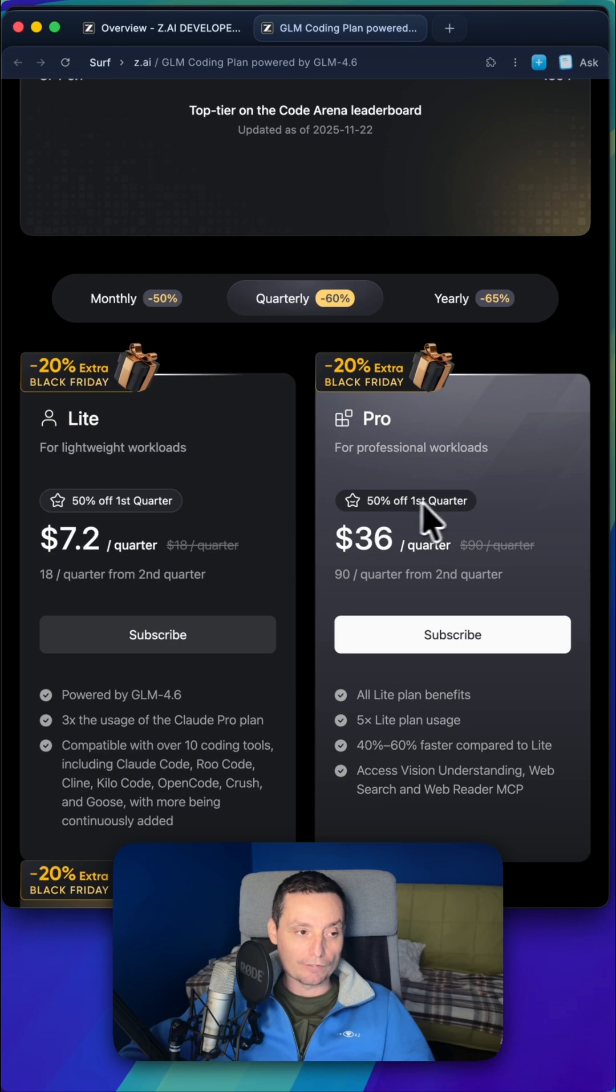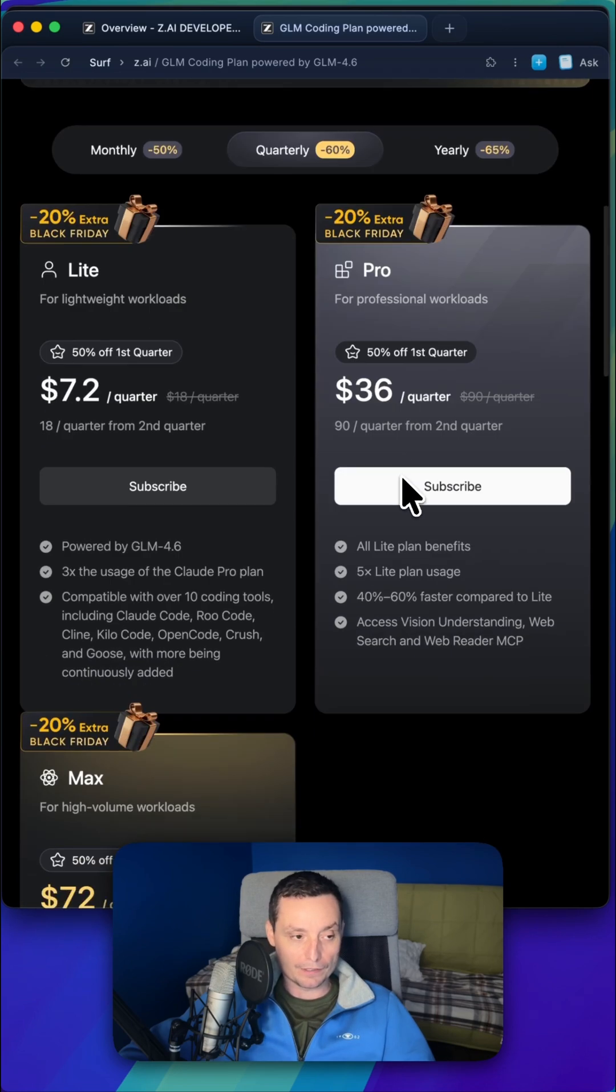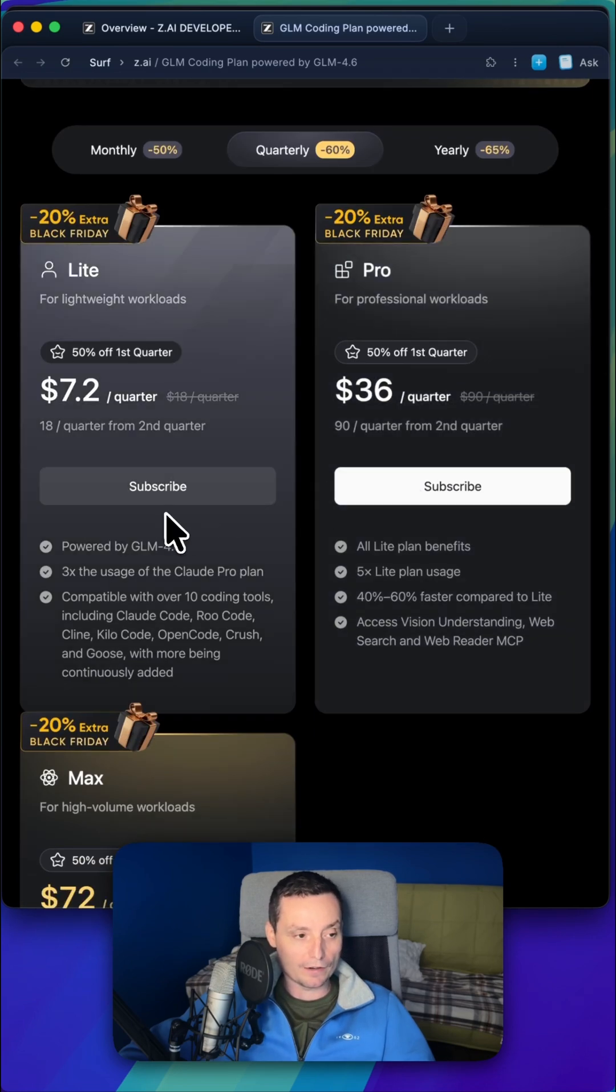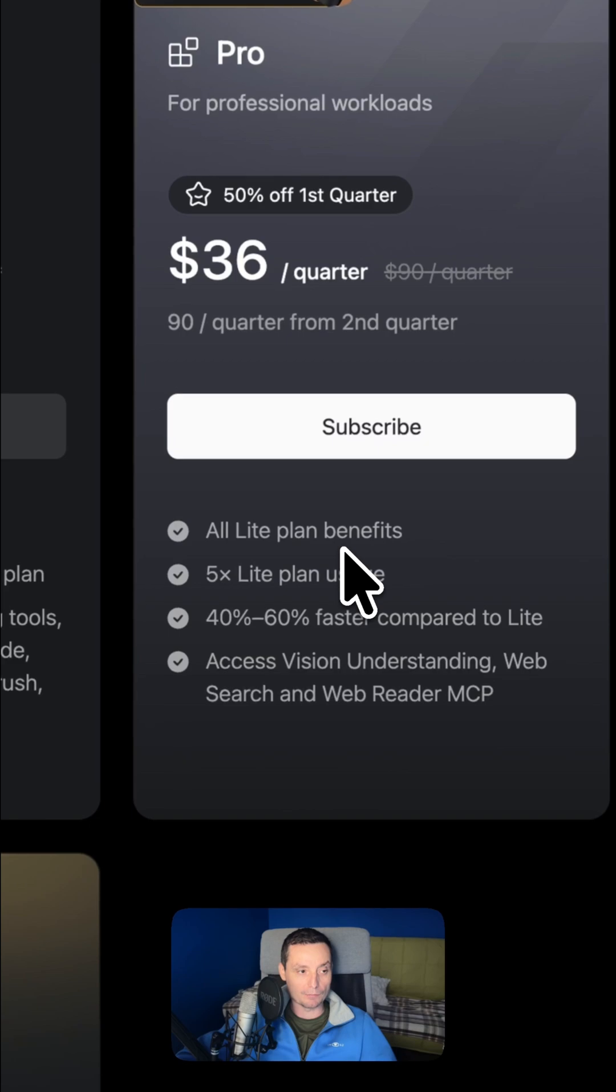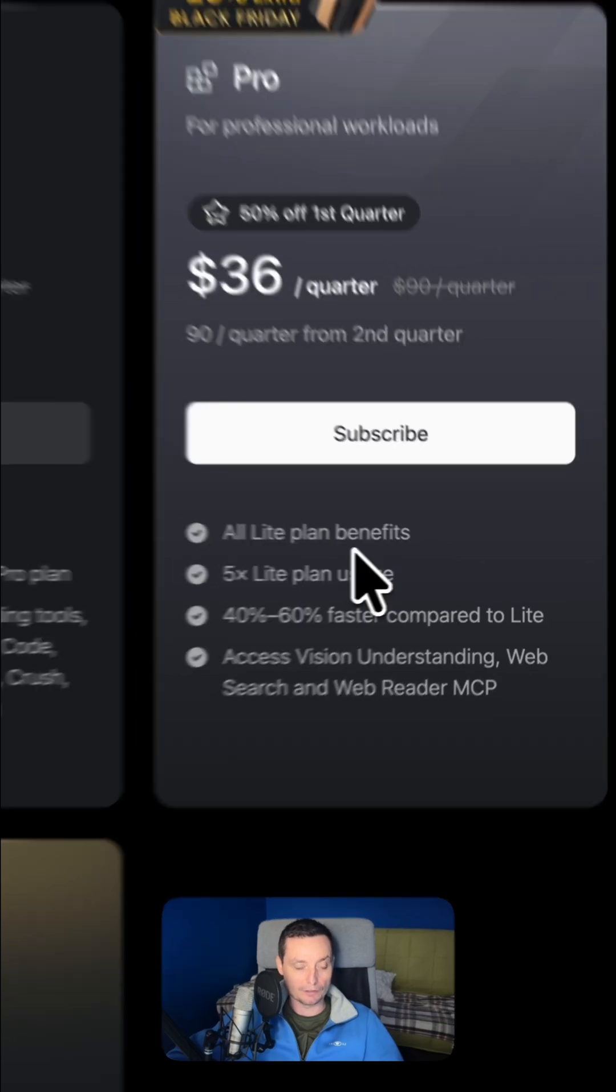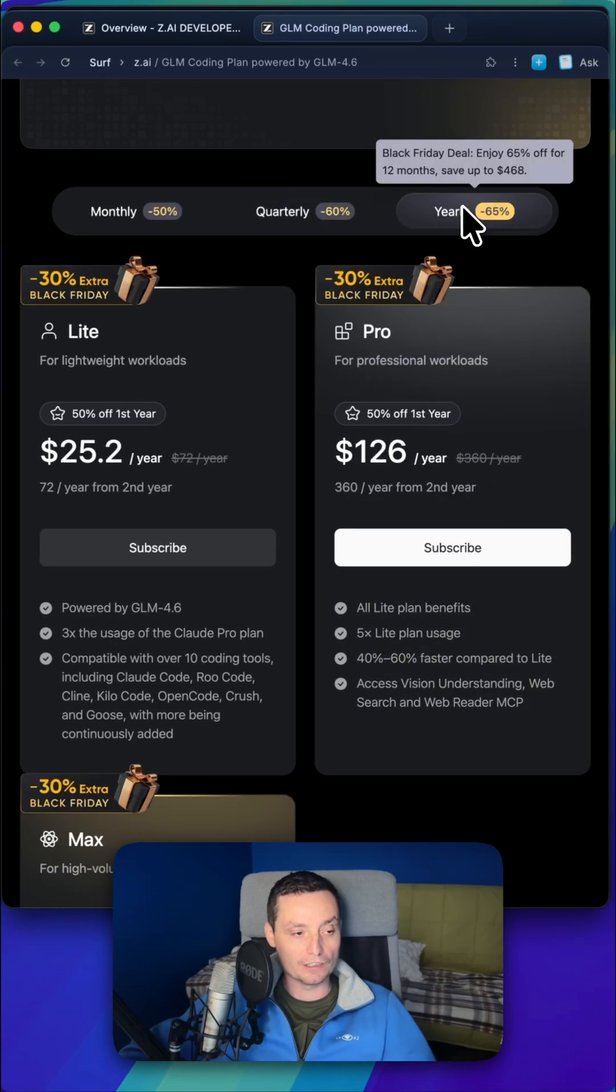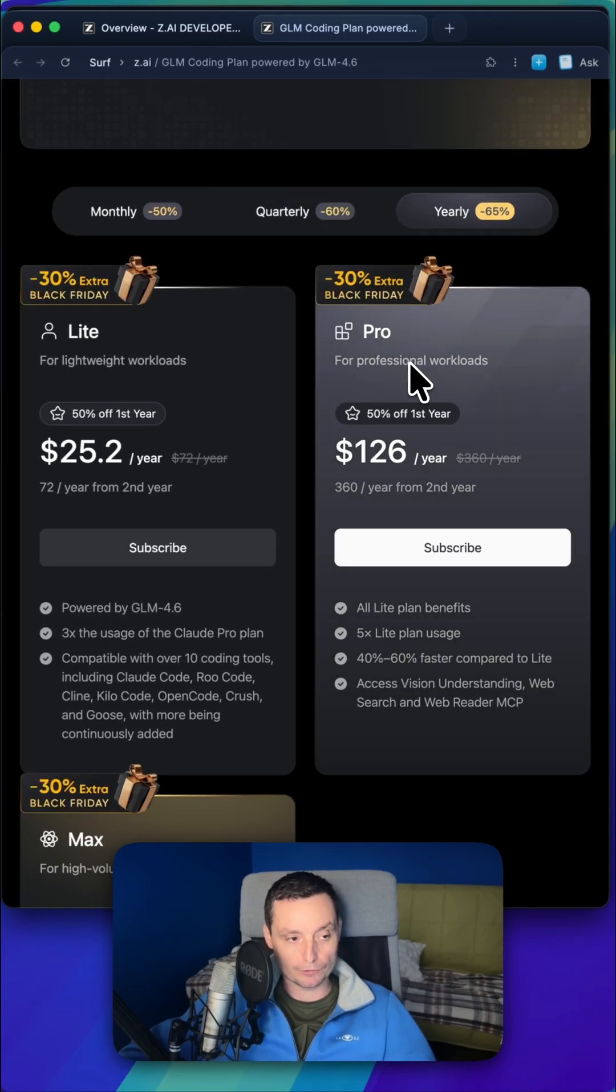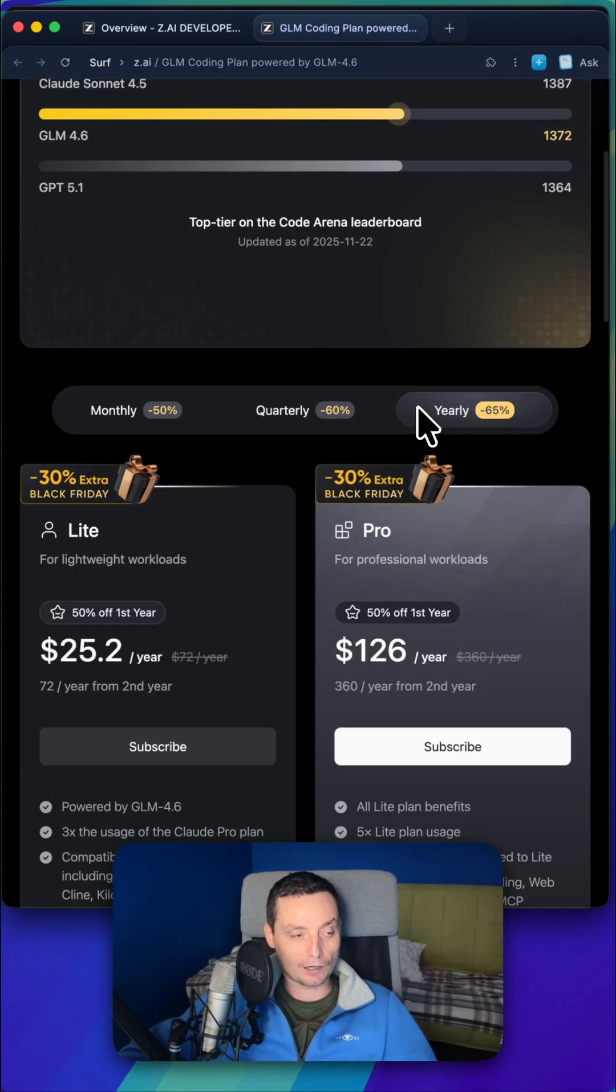And you have different plans that you can choose from: the light one, the powerful one, it's the pro one that offers also a speed increase. And you can go with a yearly plan if you are using AI a lot, and you will have better limits than in cloud code.